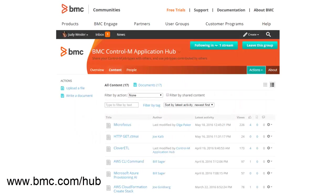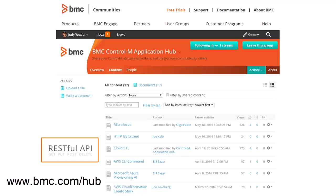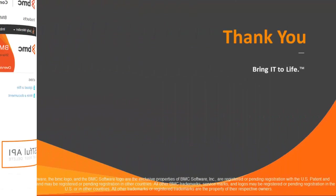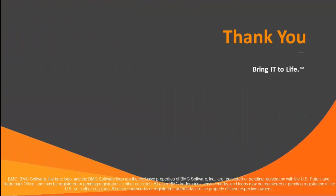We have completed creating the Clover ETL job type. You can find this job type on the application hub at bmc.com/hub. We hope that this video will help guide you in creating integrations to applications that have REST APIs. Thank you for watching this video.